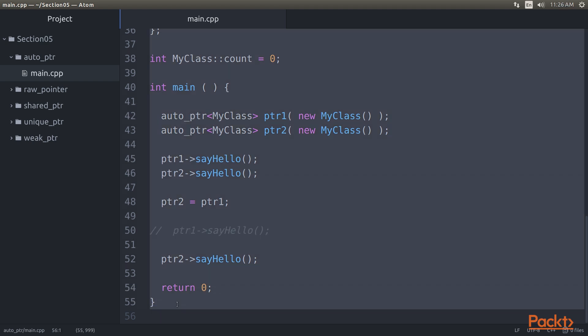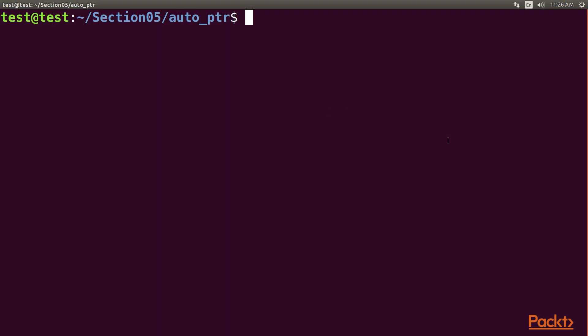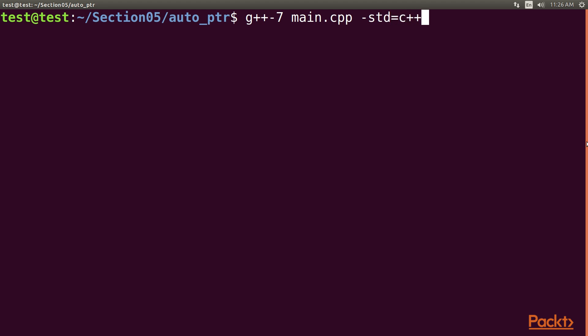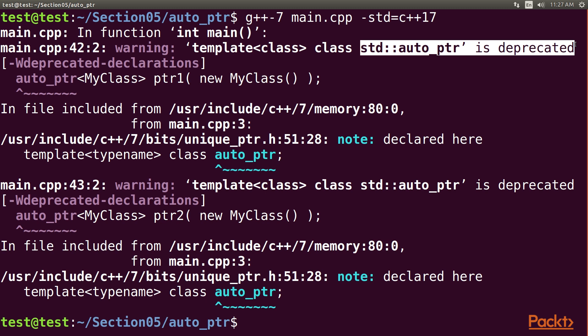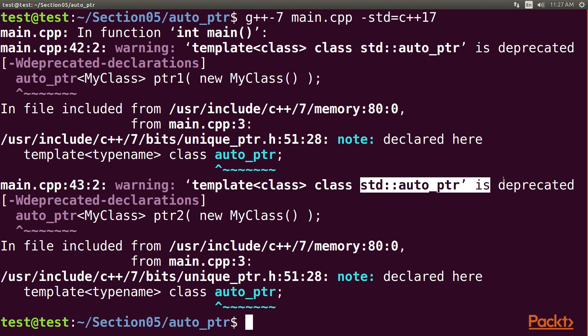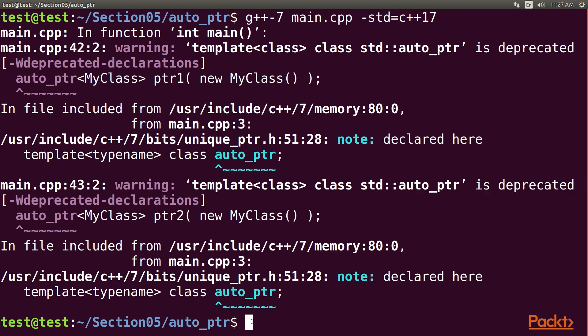Let's compile our program. Open the terminal and type g++ -7 main.cpp with standard equals c++ 17. Here, you can see Auto Pointer is deprecated. We obtain the same at our main.cpp, which is highlighted here. As you can see, the C++ compiler warns us as the use of Auto Pointer is deprecated. Hence, I don't recommend the use of the Auto Pointer Smart Pointer anymore. It is replaced by Unique Pointer.